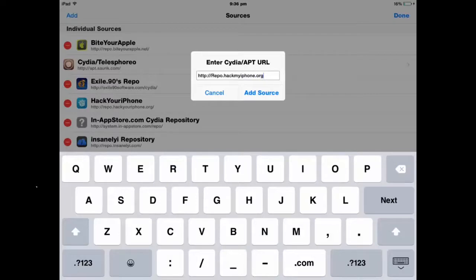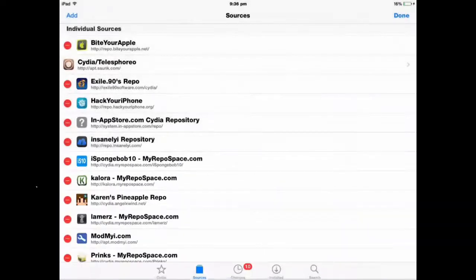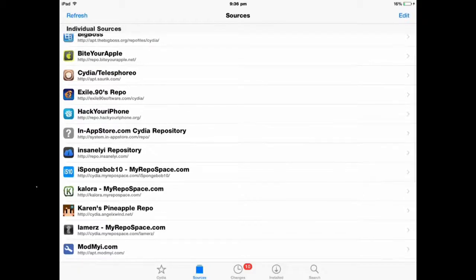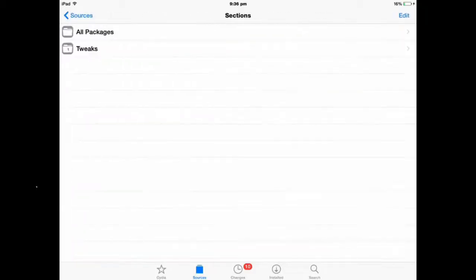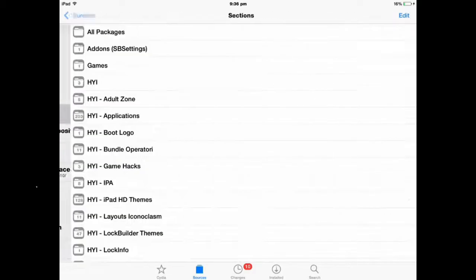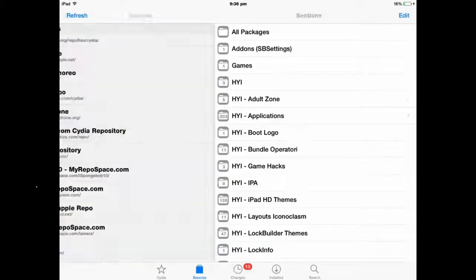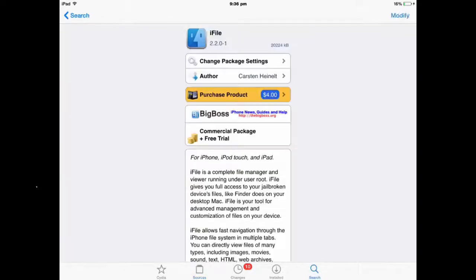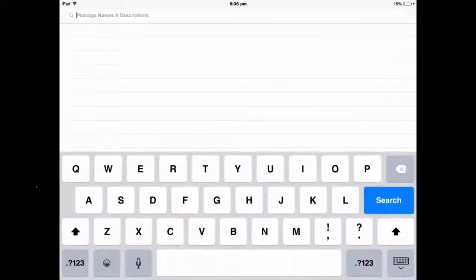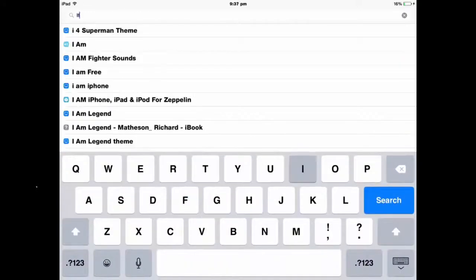and add source. I've already done it so it's right down here somewhere, there, that one. So now click Search and then just type up iFile.